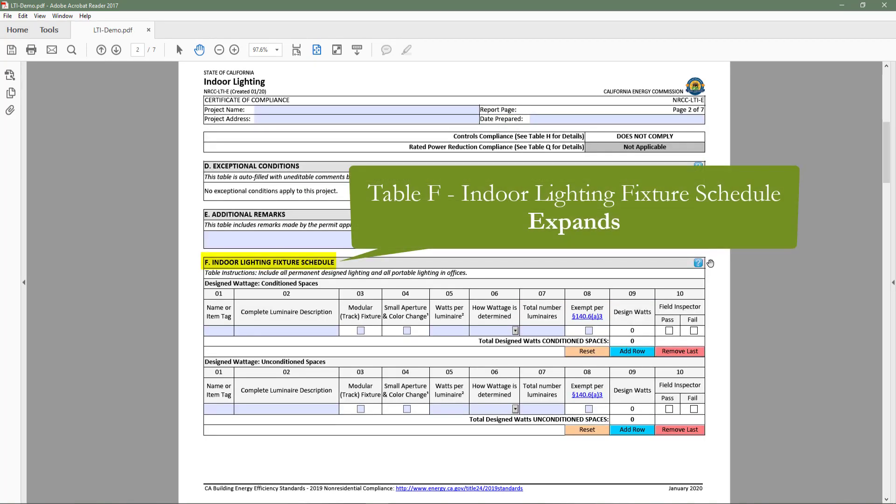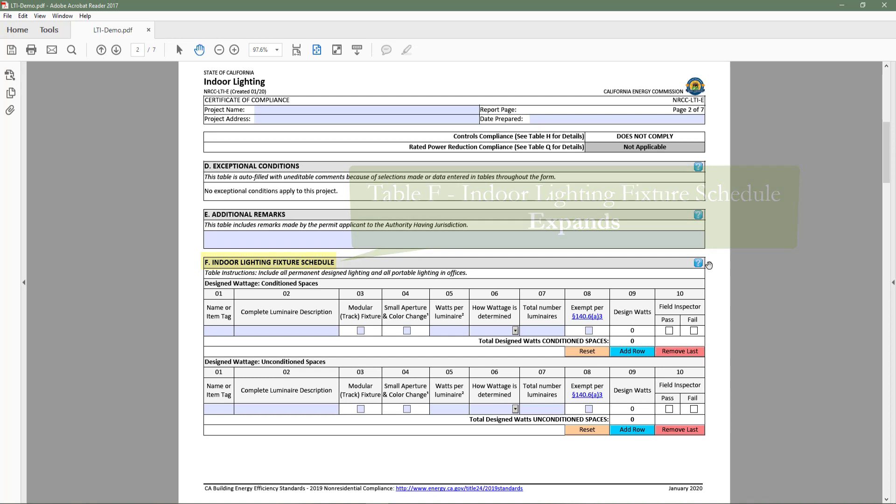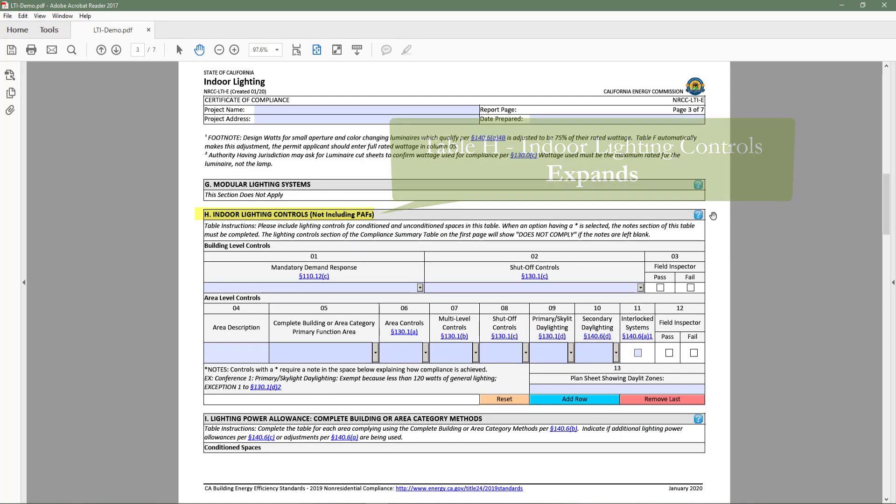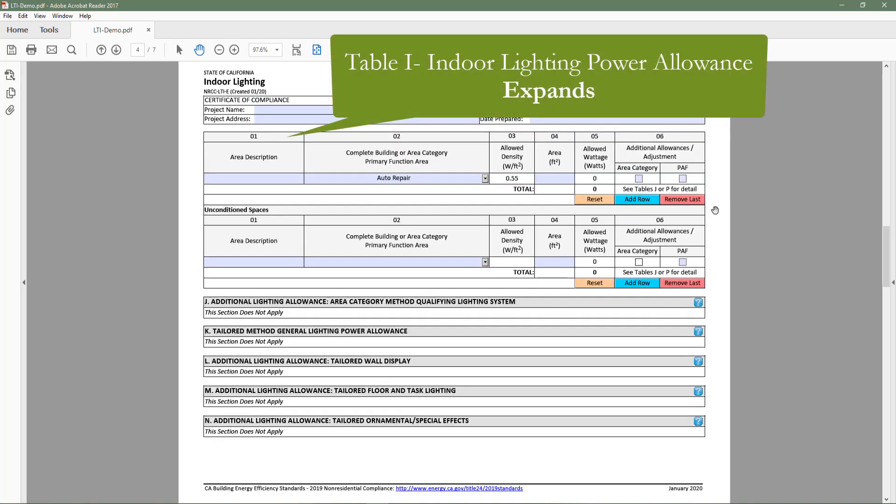As a result, table F lighting fixture schedule, table H lighting controls, and table I lighting power allowance would expand.